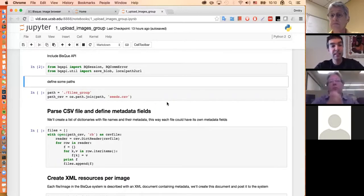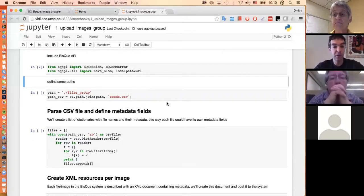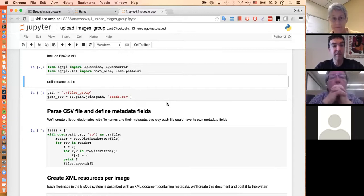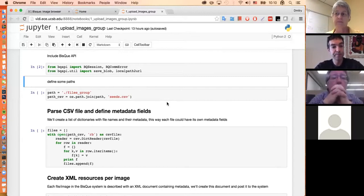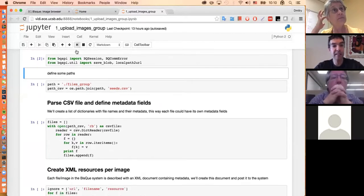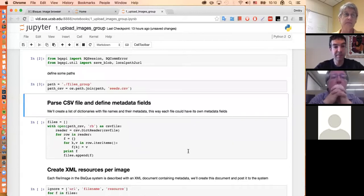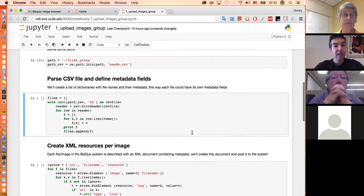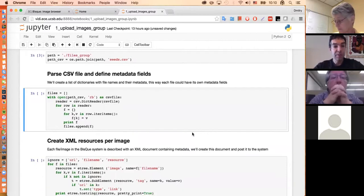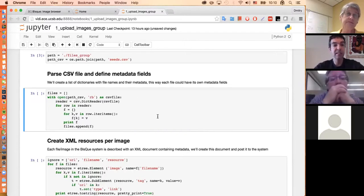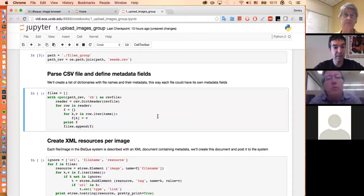In this notebook we'll be uploading a set of files that also have a CSV file associated with them containing some metadata. The first thing I'll do is define paths from where I'll be loading files and the CSV file. Then I'll read the CSV file using the CSV dictionary reader from Python, which reads the first line as a header and creates every single row as a dictionary with proper keys — the keys being the header column names.